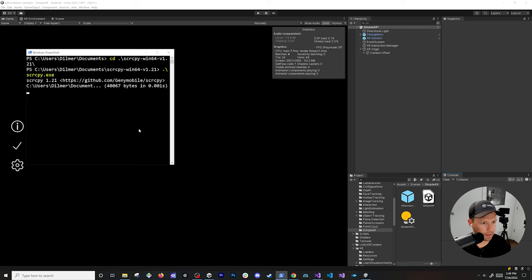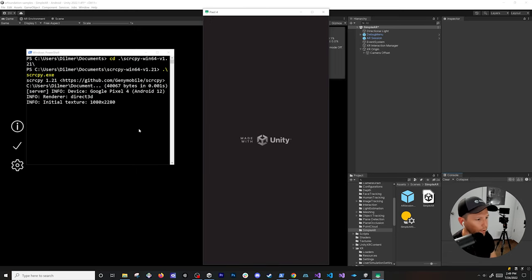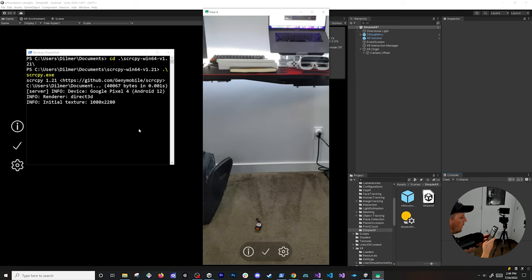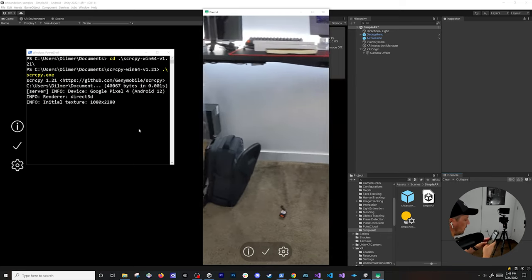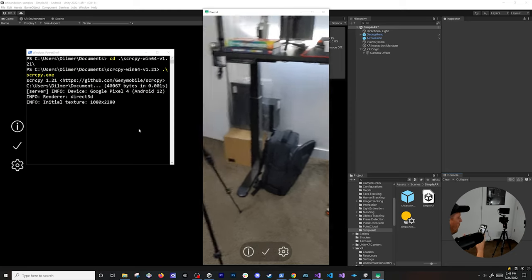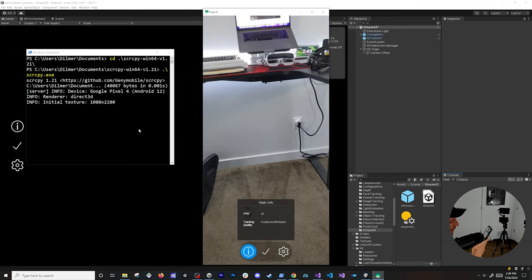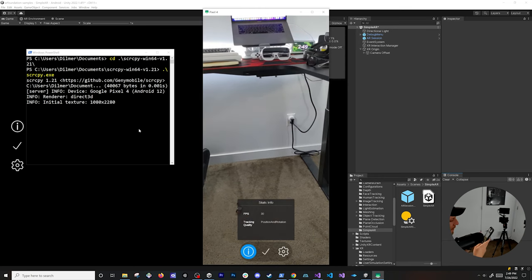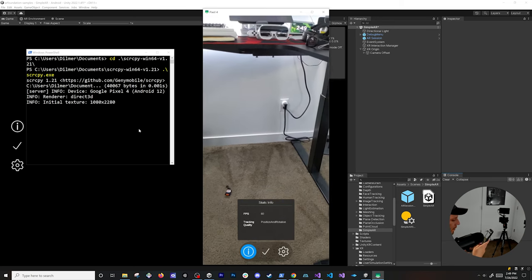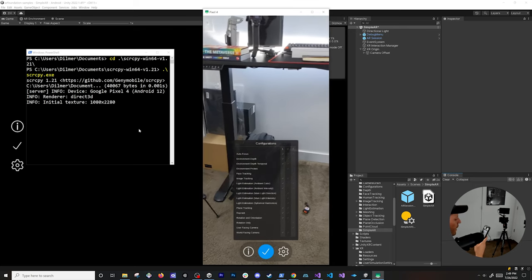Let's connect to my device and run the application. It's already deployed and we can see it running in augmented reality. There's nothing displaying because I don't have any visualizations enabled yet, but if I go to Info, you can see it's running at 59–60 frames per second. And now instead of 'don't care,' we see the actual tracking quality which is position and rotation.